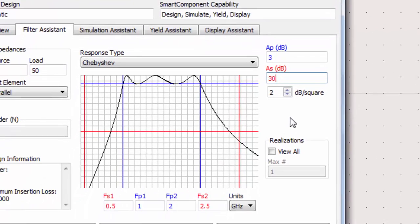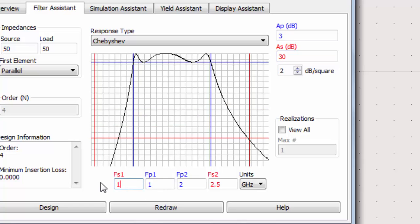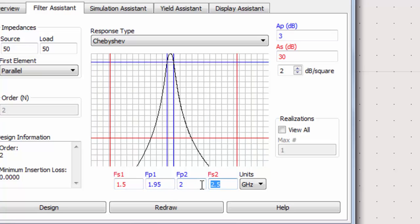We can also set FS1 and FS2, which are the edge frequencies of the bandpass, as well as FP1 and FP2, which are the passband frequencies. Of course, if you're defining a low-pass or high-pass filter, you'll only have one bandpass and one passband frequency parameter.